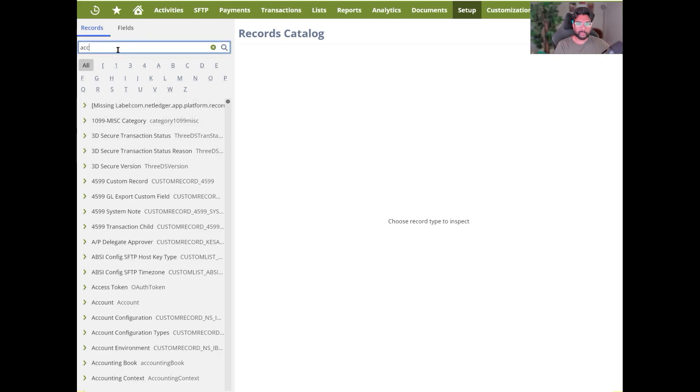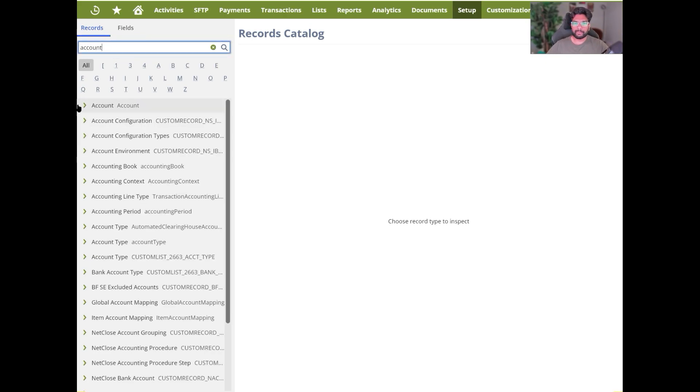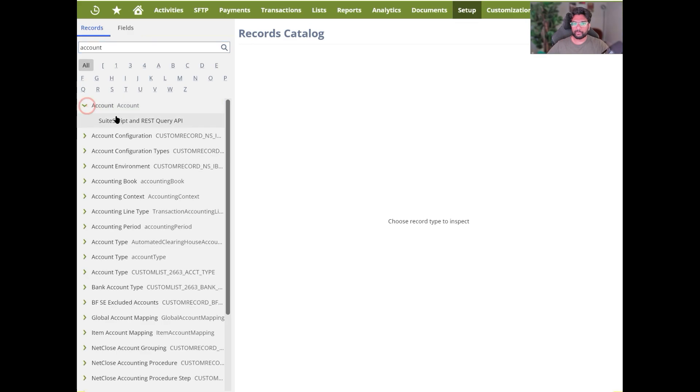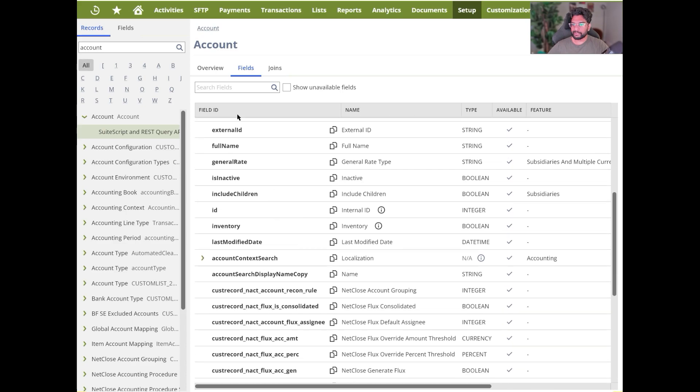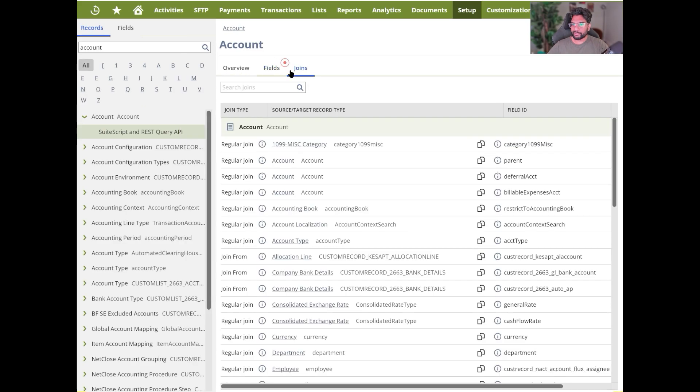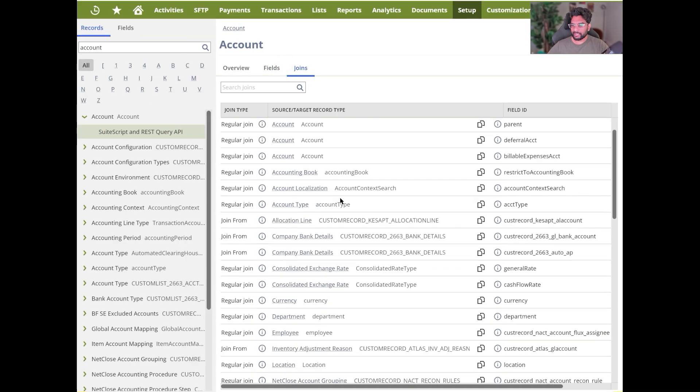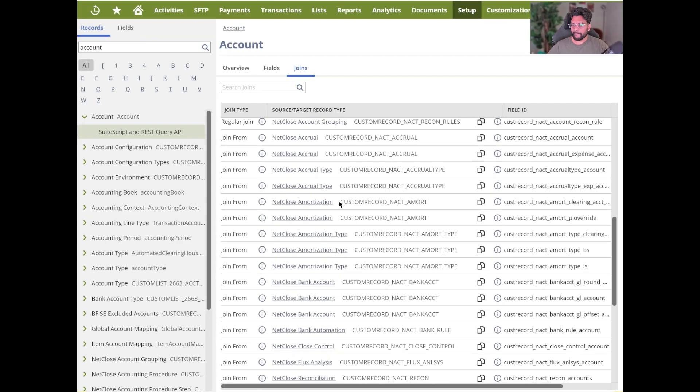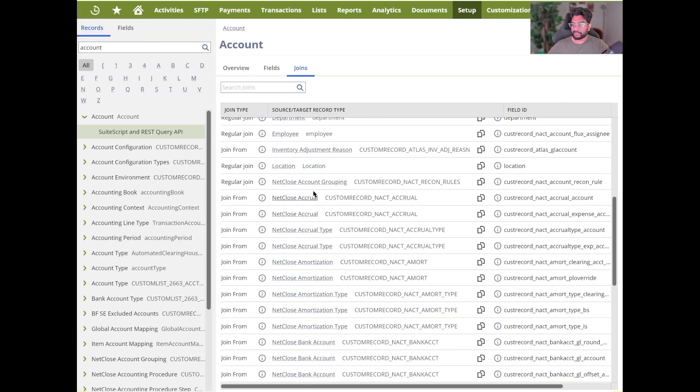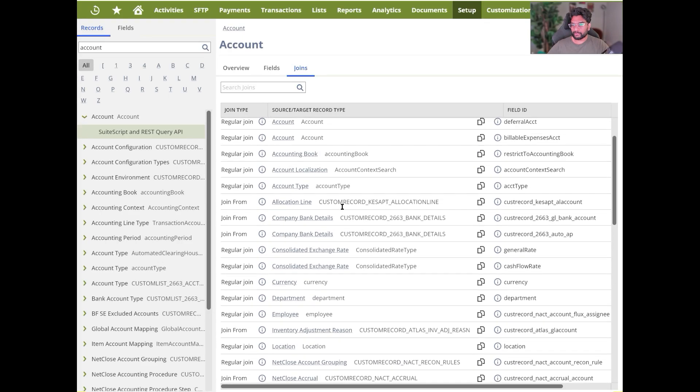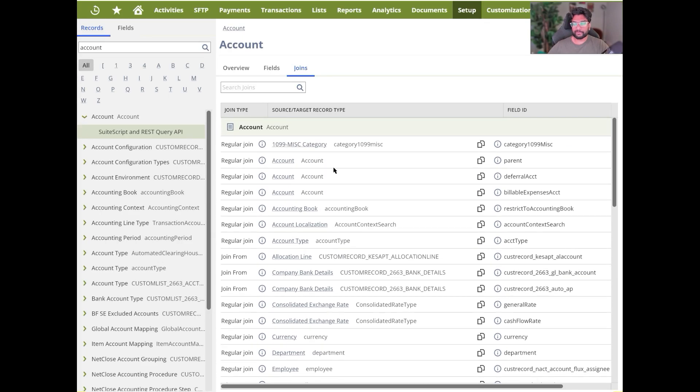So I can give you a quick example. Let's search for account. So if I were to select Account and then SuiteScript and REST Query API, you can see it shows you all the list of the fields available here and how these are joined with the different tables in the system. This again varies from your instance to mine, from my demo account to yours.